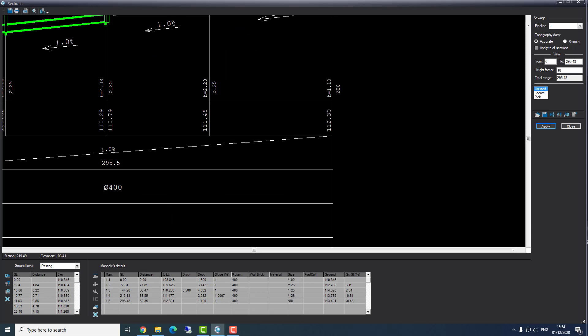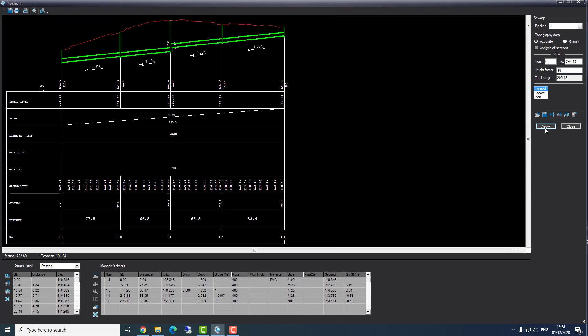The last thing I want to show for pipeline one is the material. I can go to the material option and choose PVC. When I press apply, we can see that our pipeline is PVC. That's it for pipeline number one. In the same method, I will create pipeline number three.